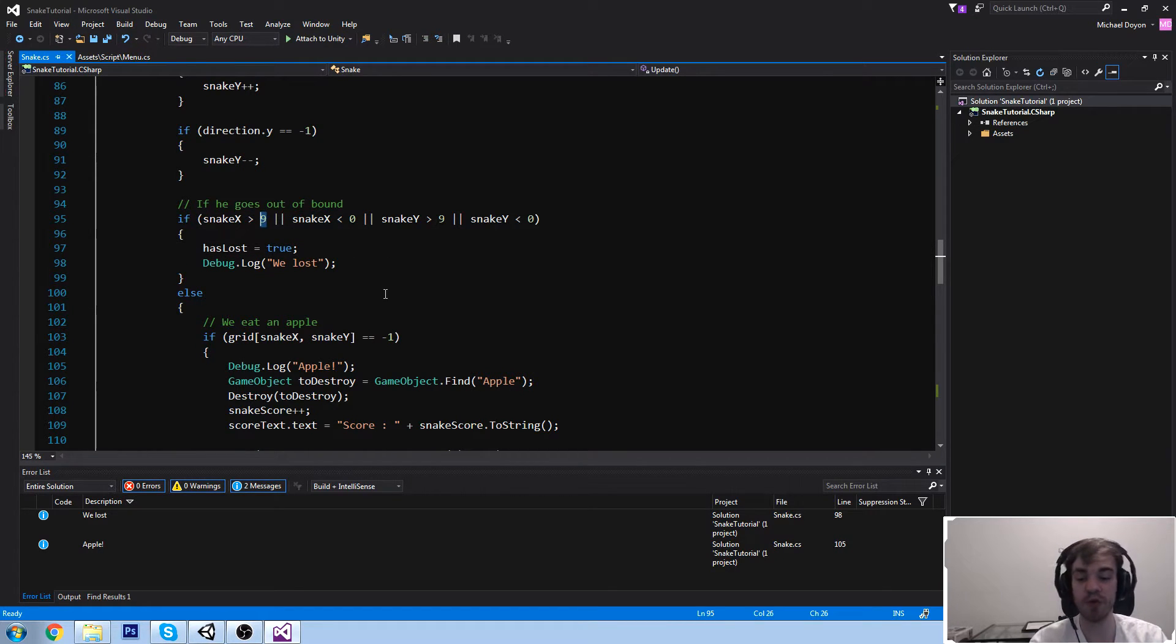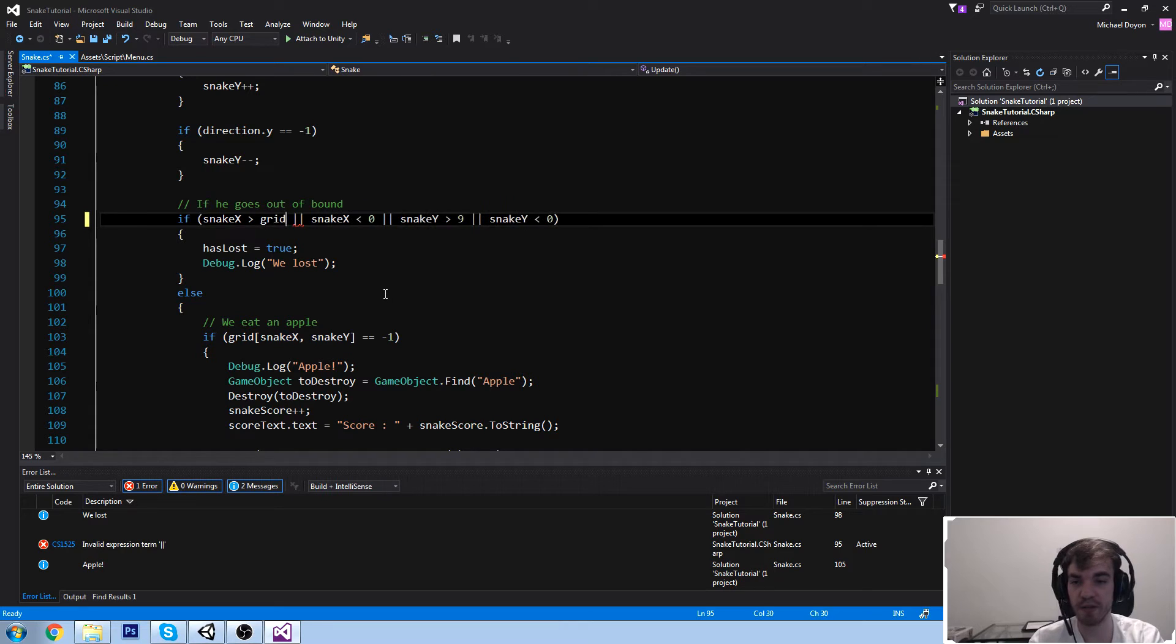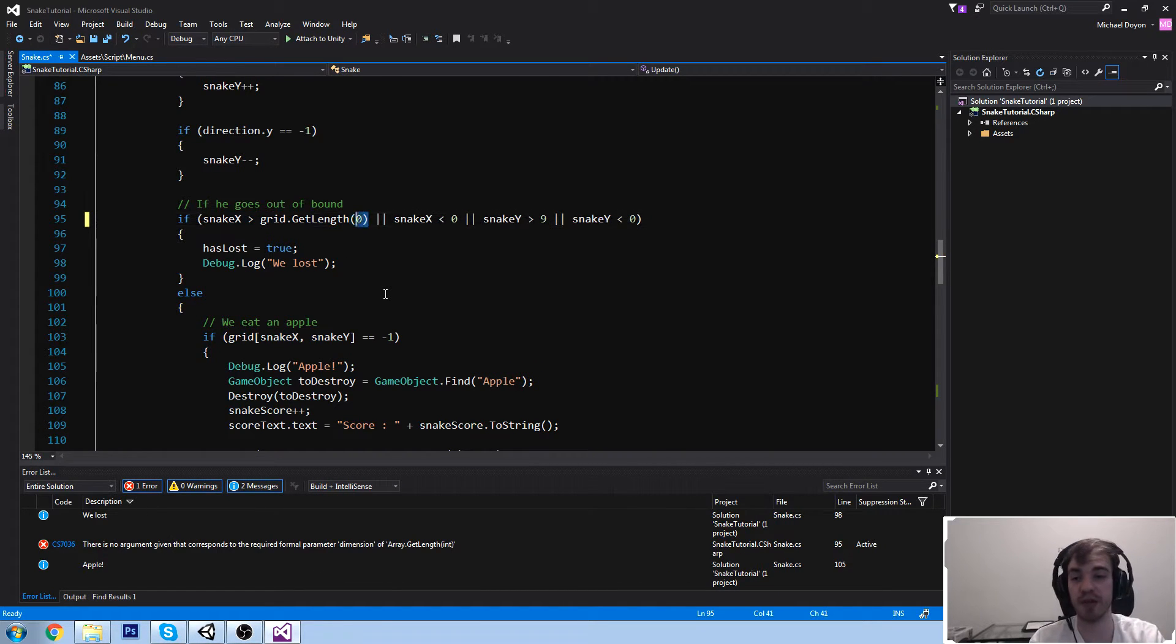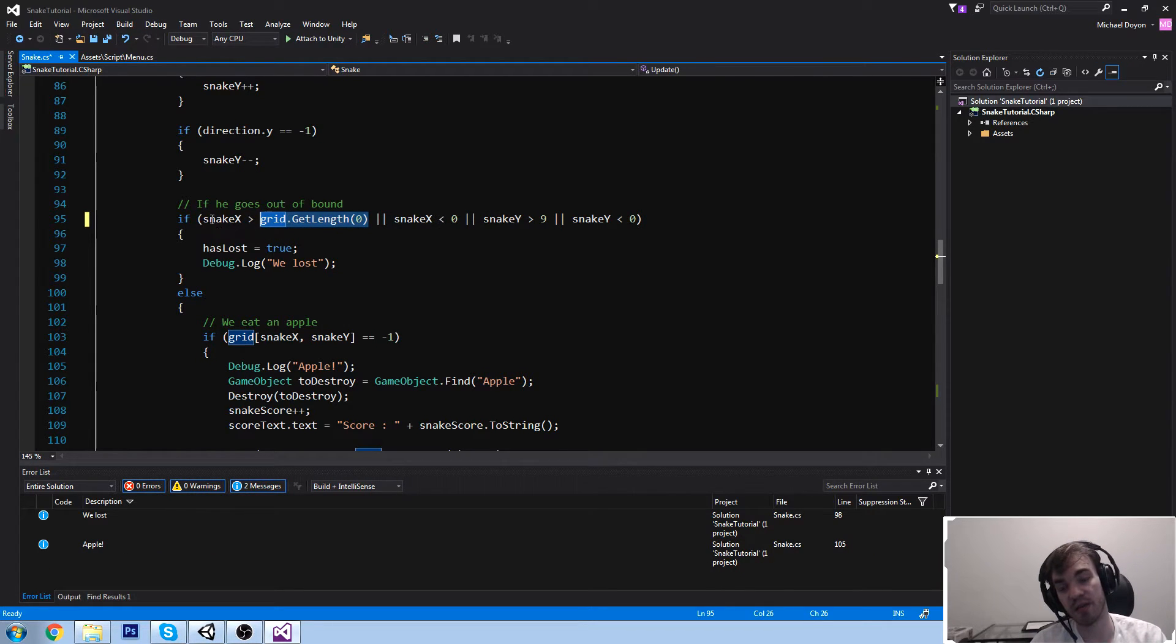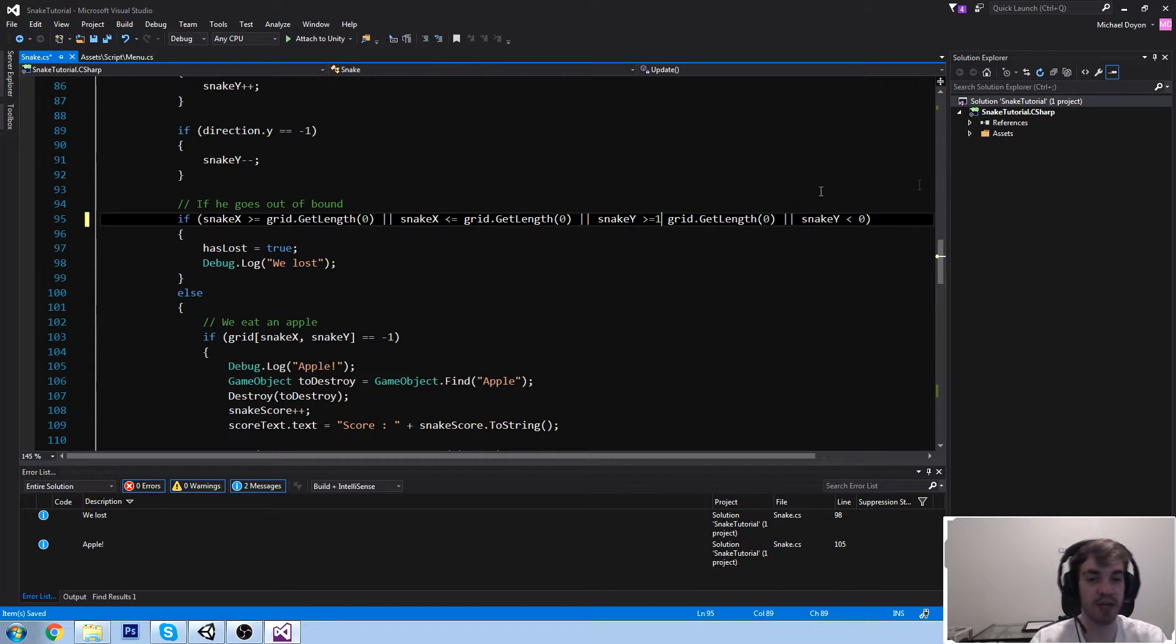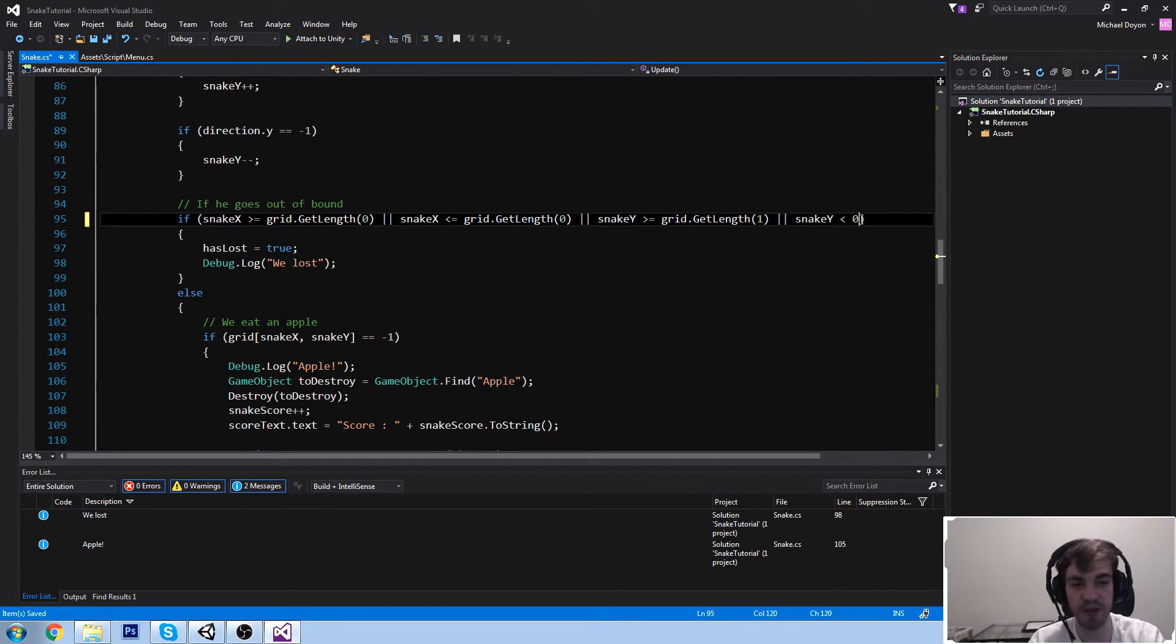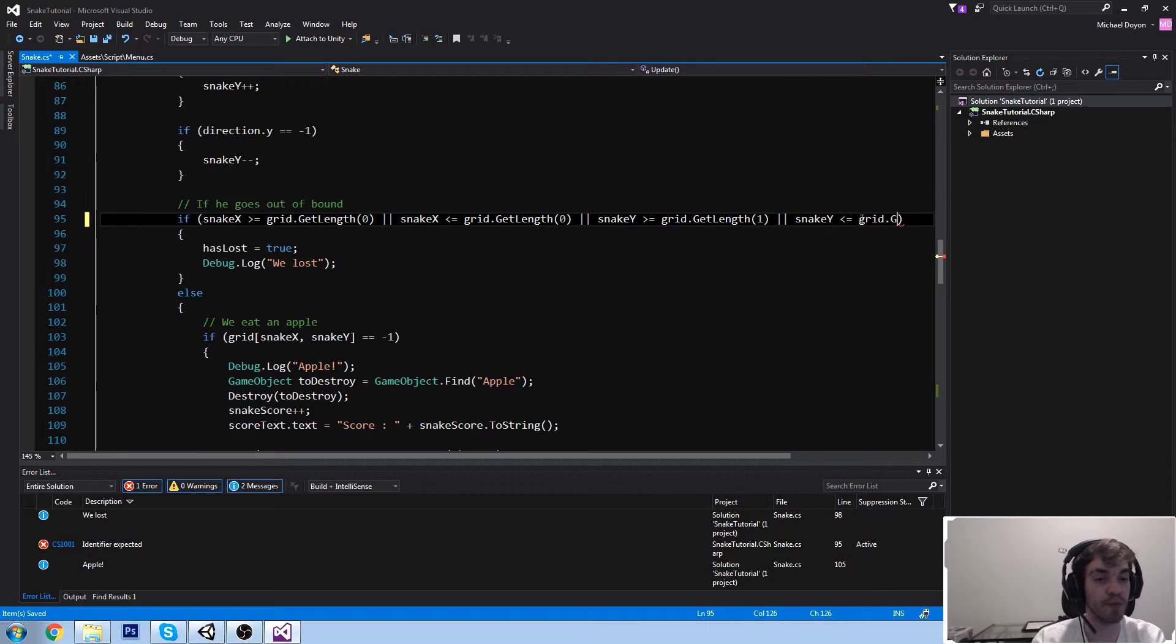What we can do is say something like grid.getLength and dynamically get the length of our grid. So grid.getLength(0) for the X axis gives you 10. We want to check if snake is greater than or equal to 10. Then for the Y axis we'll do the same but we'll be using getLength(1), so now it's dynamically adjusting to the length of our arrays.